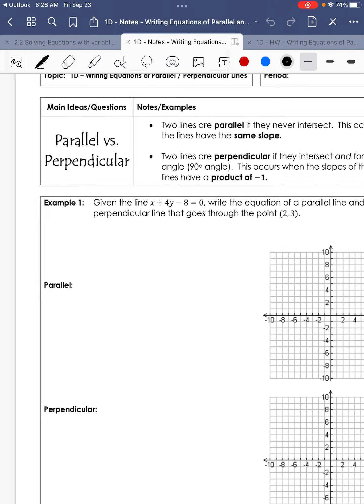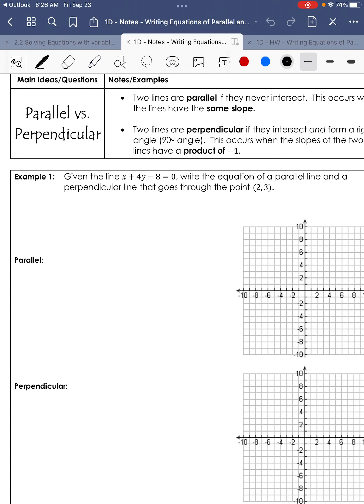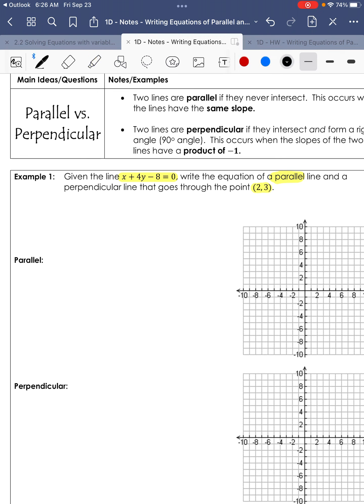Example 1. First, we need to find the slope of the given line. We're going to find a parallel equation first, then a perpendicular one. We need to find an equation parallel to the given line that runs through the point (2, 3). The given equation is x plus 4y minus 8 equals 0.